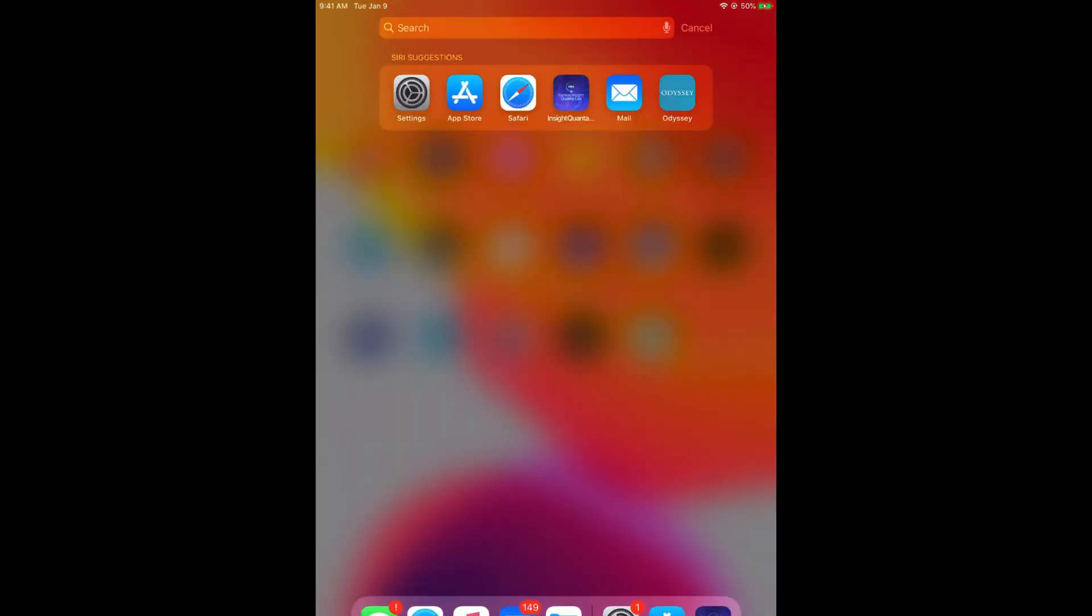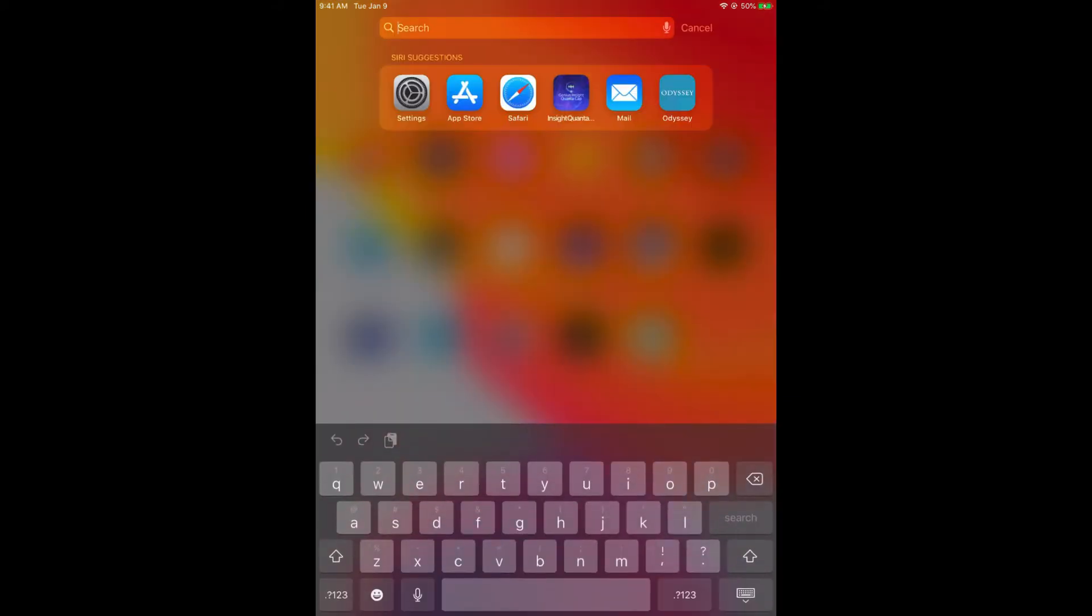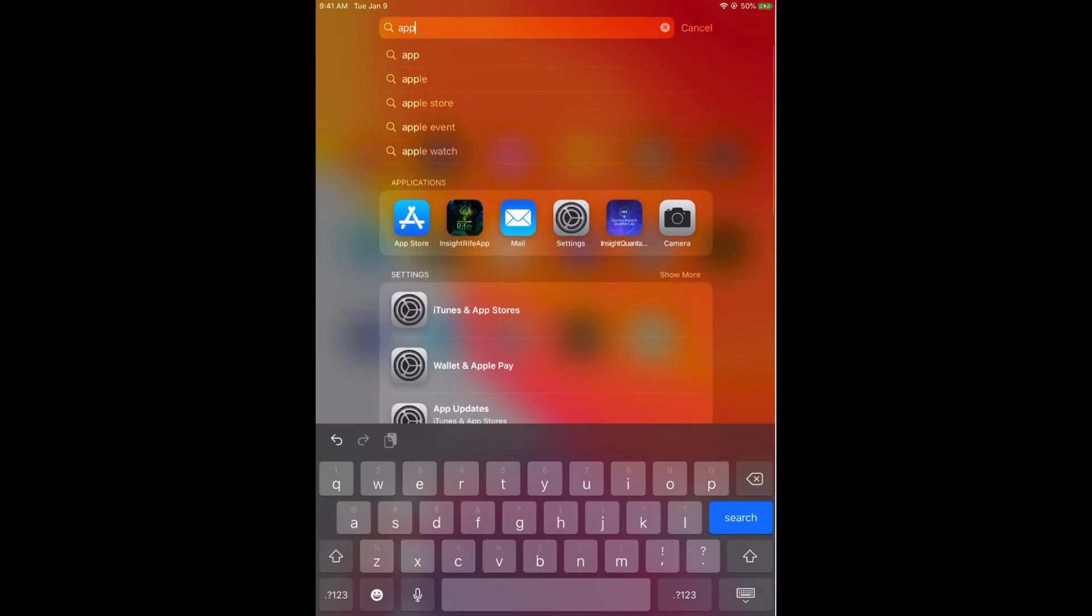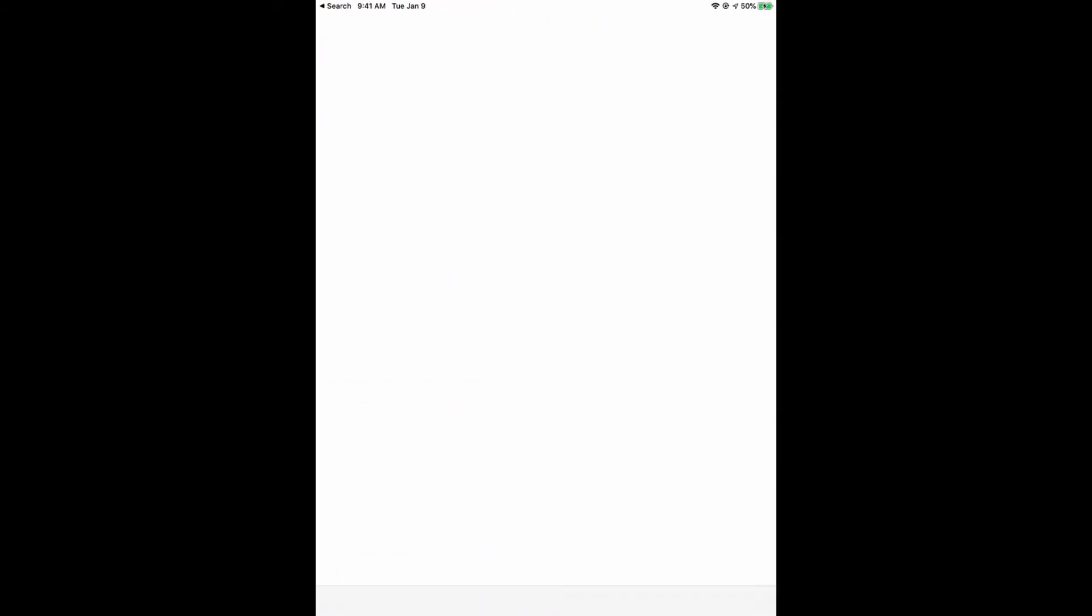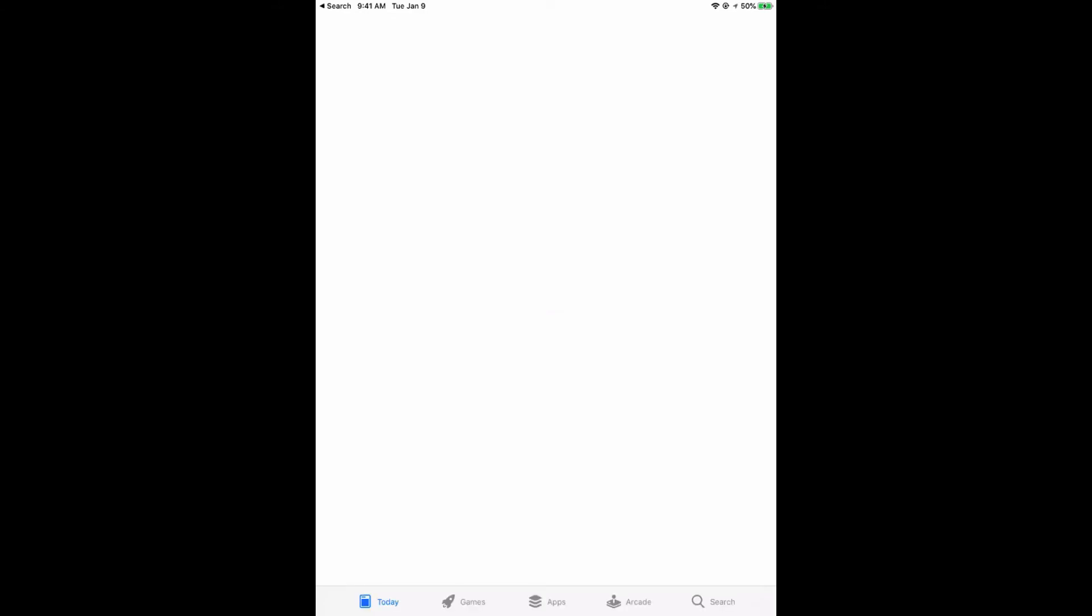To do that we can go ahead and type in App Store. This will launch the App Store, and then we can type in Insight Quanta Capsule, and we will be able to locate the Quanta Capsule and download it.